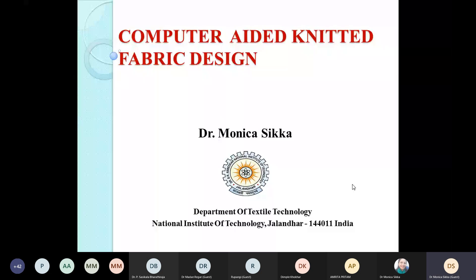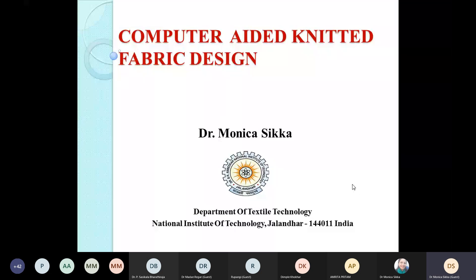Today I'll be talking about the use of CAD and CAM in knitted fabric manufacturing and designing, and where this all started from. Out of many applications of electronics in knitting, two — namely CAD, which is computer-aided designing, and CAM, which is computer-aided manufacturing — have gained a lot of emphasis. In both cases, the main electronic device used is the computer.